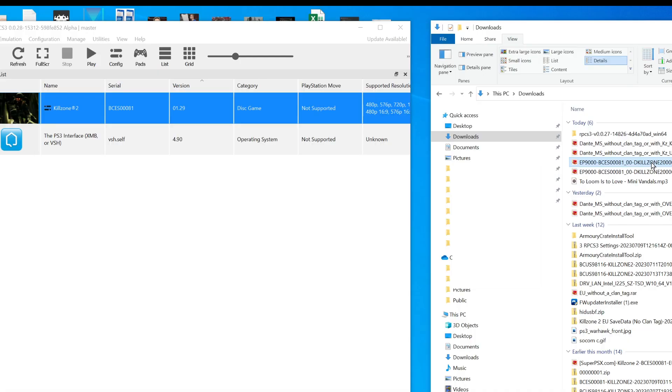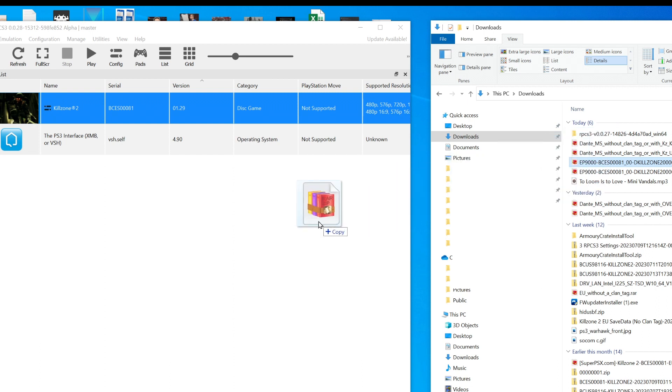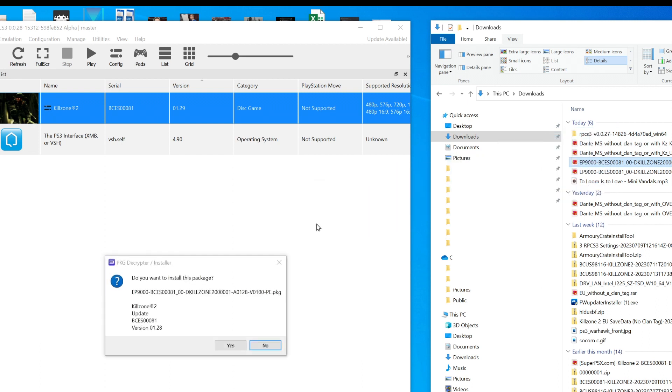Then all you need to do is drag and drop those files into the game list. Do them one at a time and in the proper order that was instructed. So drop the lowest version in first, hit yes, then drop the next version in, select yes and so on.